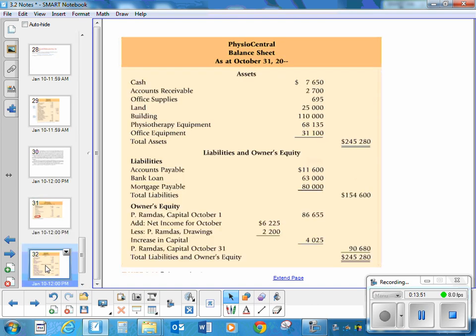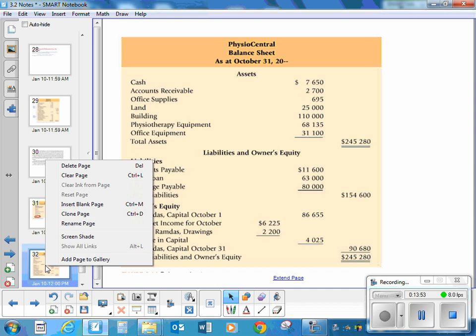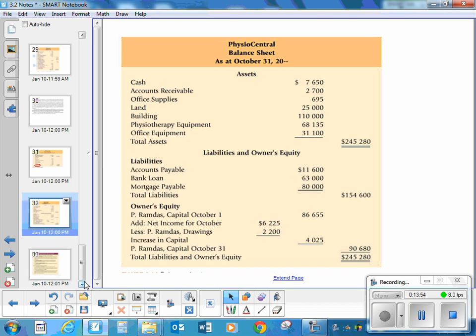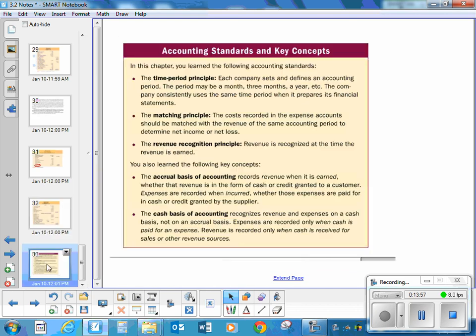The balance sheet looks like this. I think we're good here. Just to review the accounting standards and key concepts we've talked about — I'm not going to cover them again since I already have, but if you need to go back and review them, you can find that in your textbook.